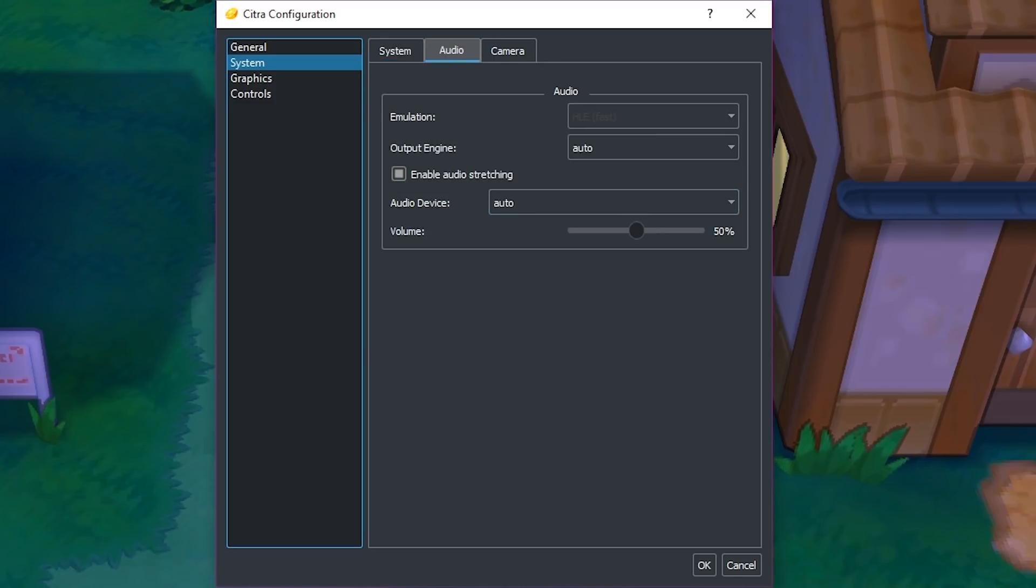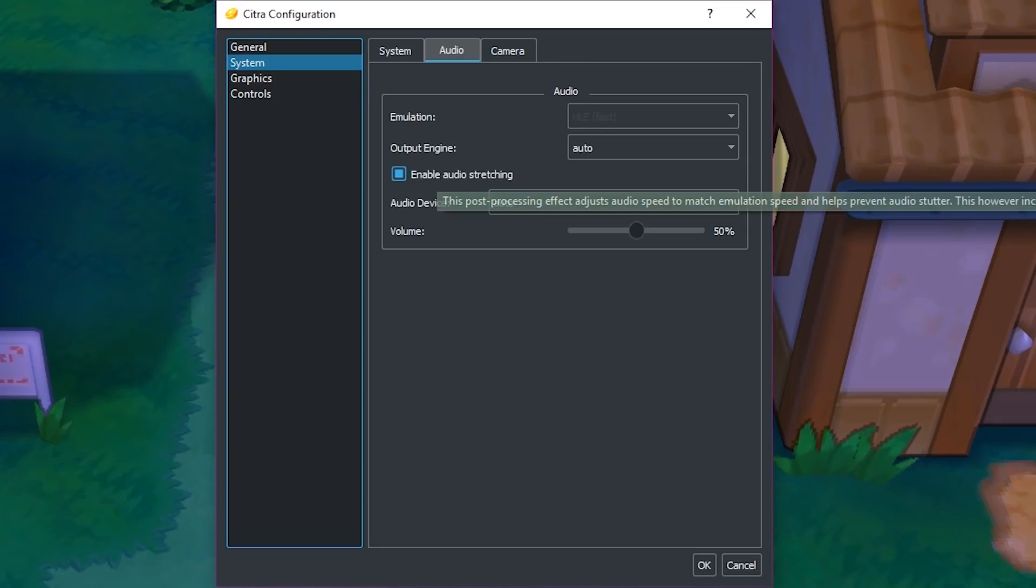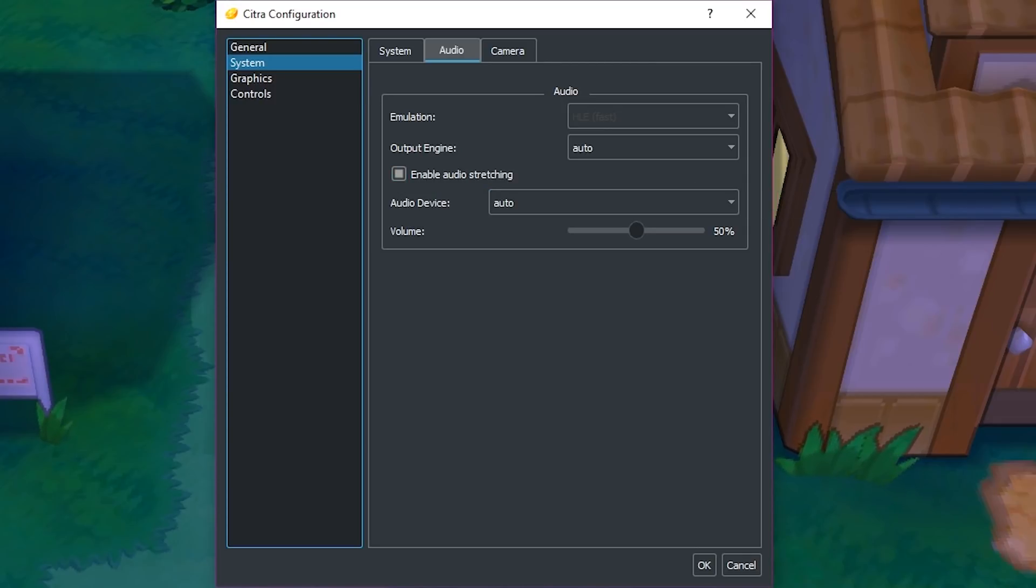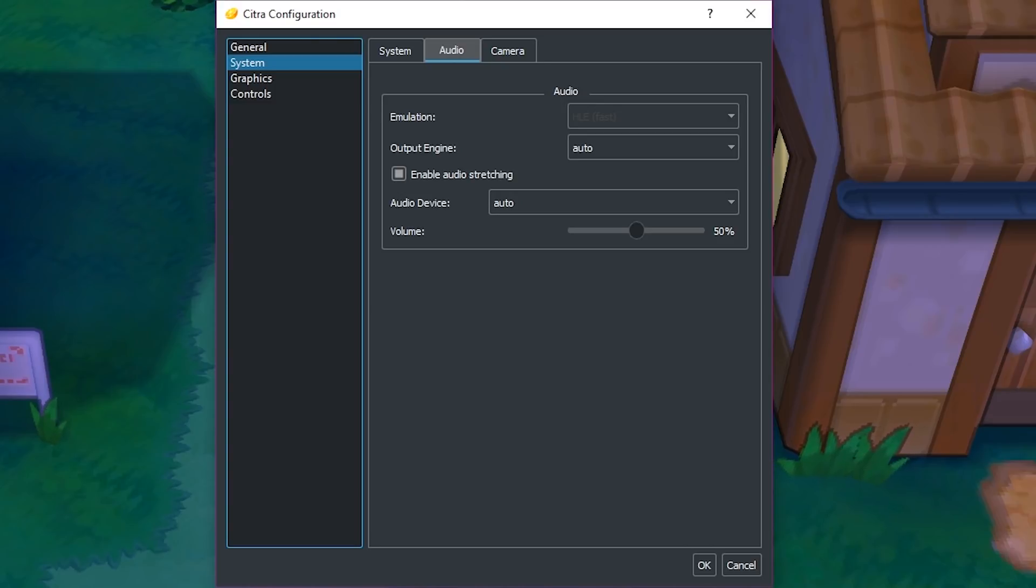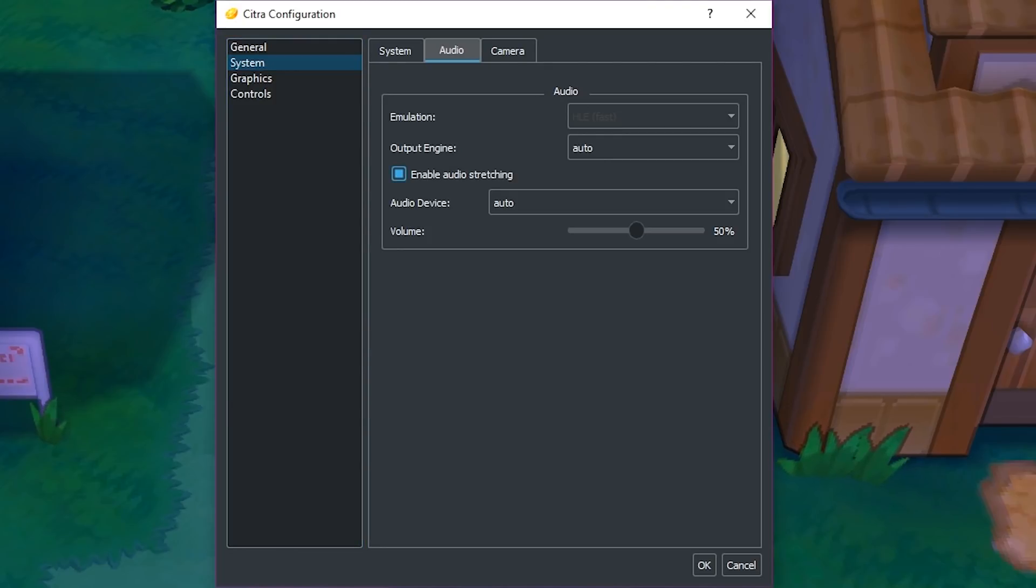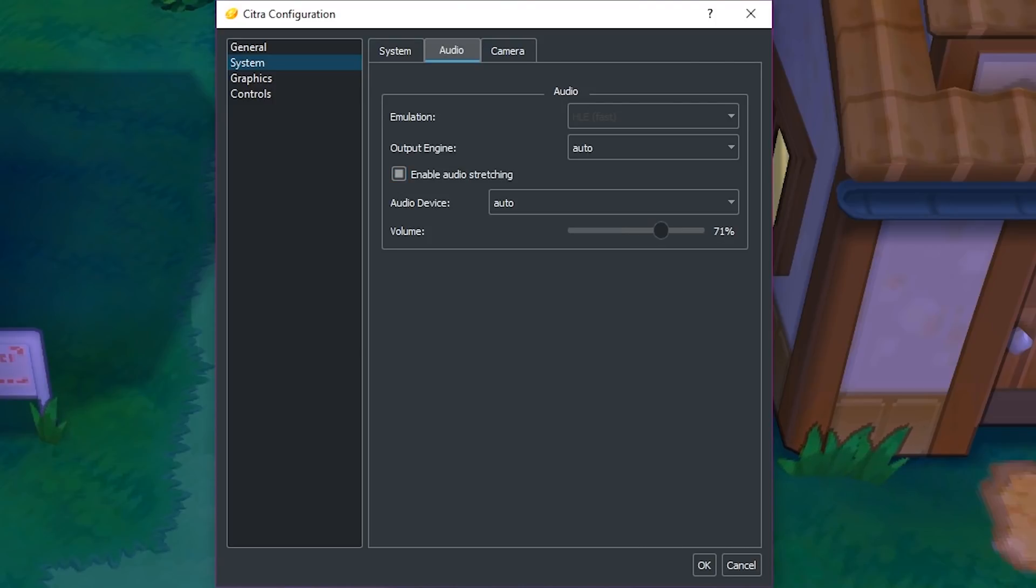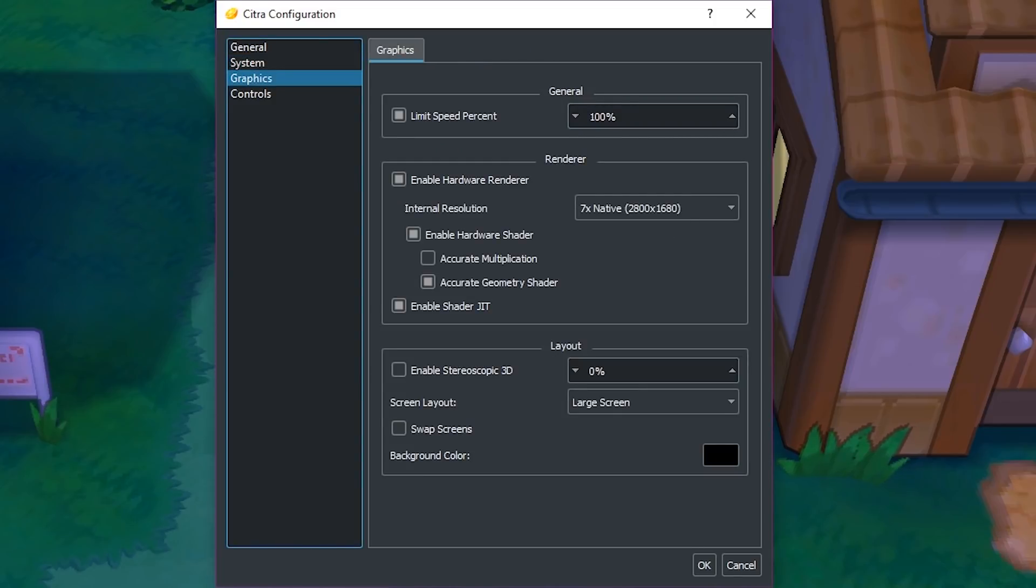Enable audio stretching—I think that just means rather than the audio cutting out when it lags, it just kind of stretches. If you turn that off, I'm pretty sure it would just cut whenever there's an audio lag, so stretching probably sounds better. I might make this 75% because 50% is a little too low.